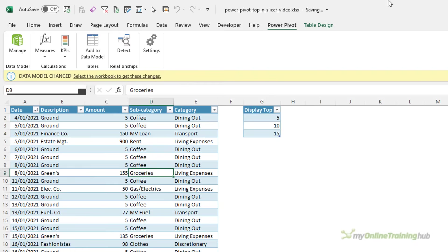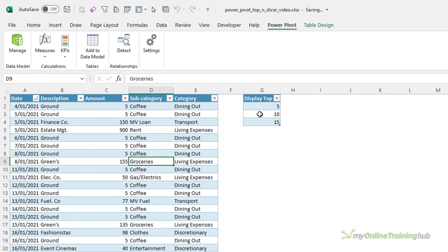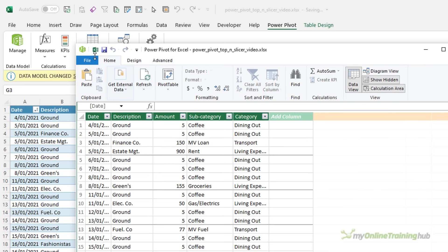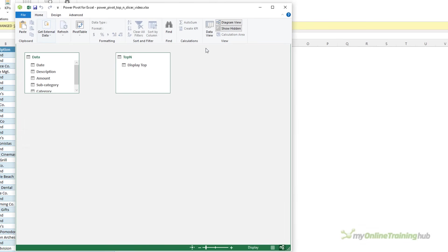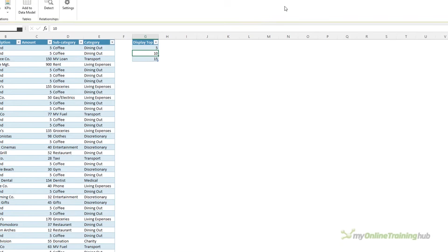Let's go back into Excel because I also need a table that contains the top-end values that I want in my slicer. Let's also add this to the data model and if we just take a look at the diagram view you can see there's no relationship between the two tables and that's exactly how we want it. There should be no relationship between these two tables. We're done in PowerPivot now.